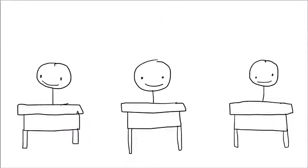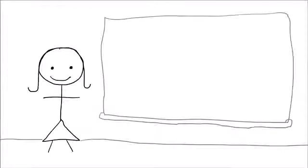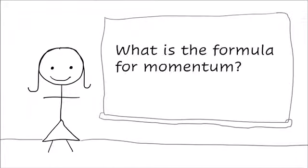So, you're in high school physics class, and your teacher asks the class, okay everyone, what is the formula for momentum?